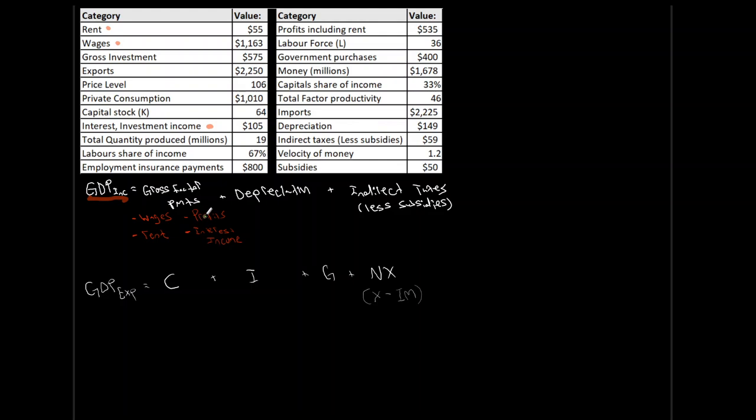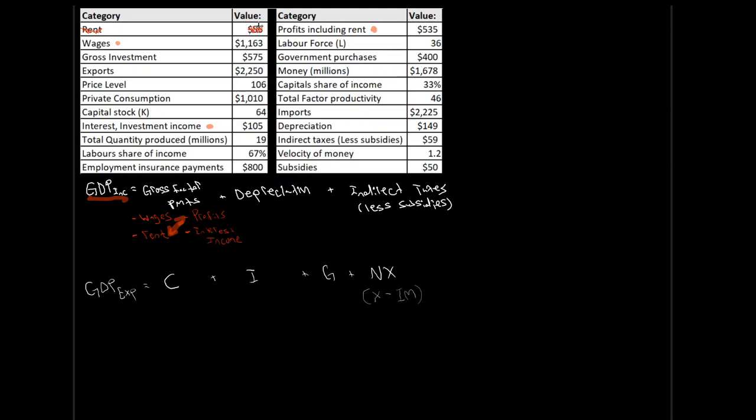Profits including rent? Well, we need profits, but here's the catch here. This is profits including rent. That is, these two guys together. Well, that's problematic. We have rent already here and we have profits including rent here. So, what that means is that we can essentially say, we can ignore that. We can say, we don't need this category because that 55 is included in that 535. So, it's already accounted there.